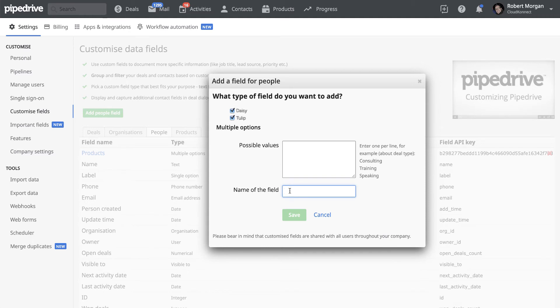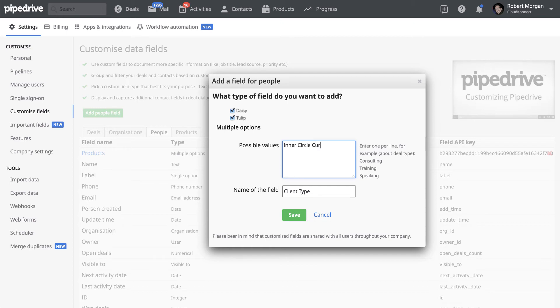And in here you can put client type, for example. And up here you might put inner circle, current, inner circle past, things like that. So you just add as much as you want.